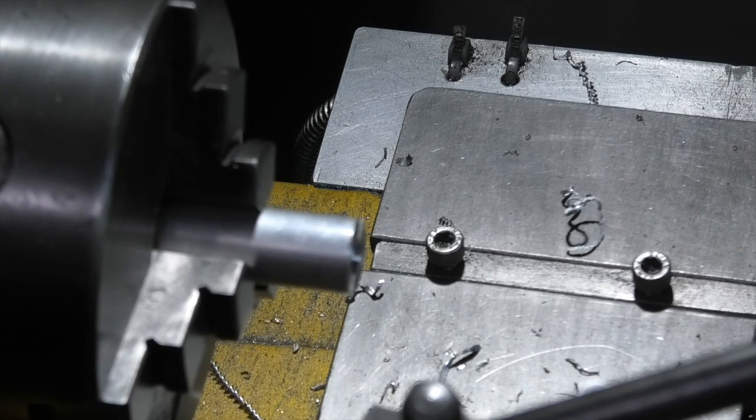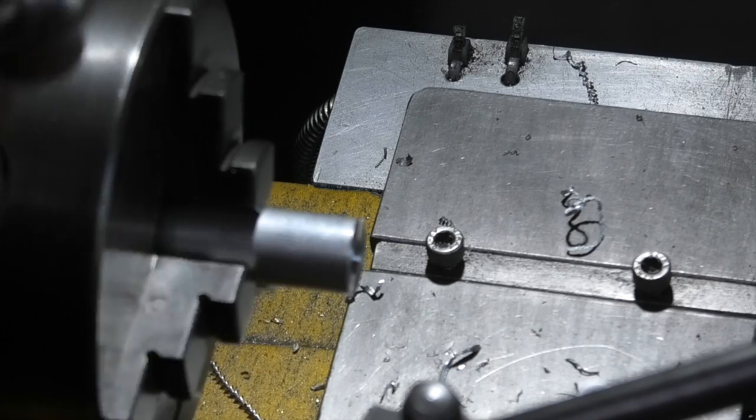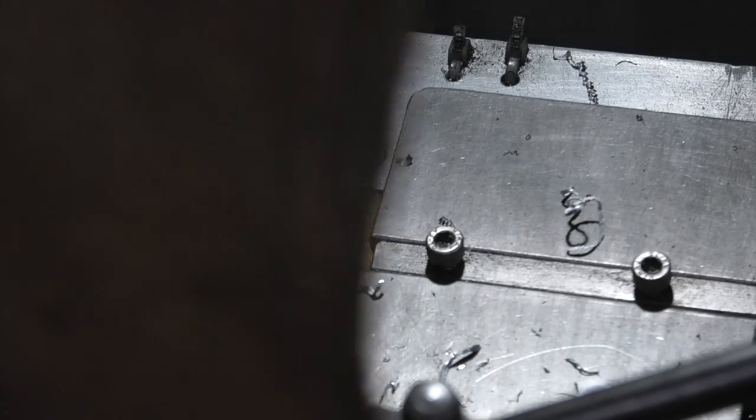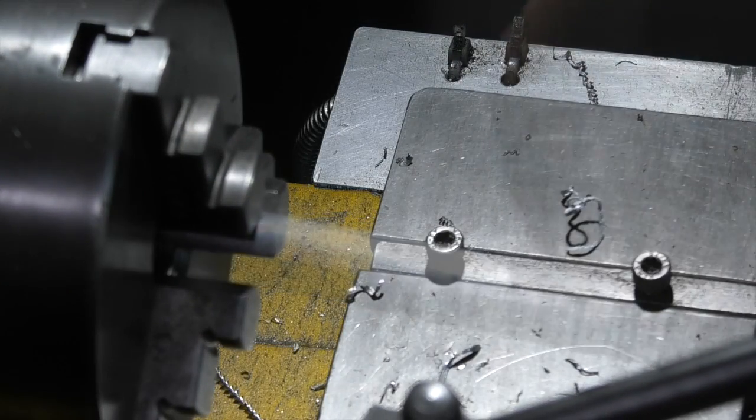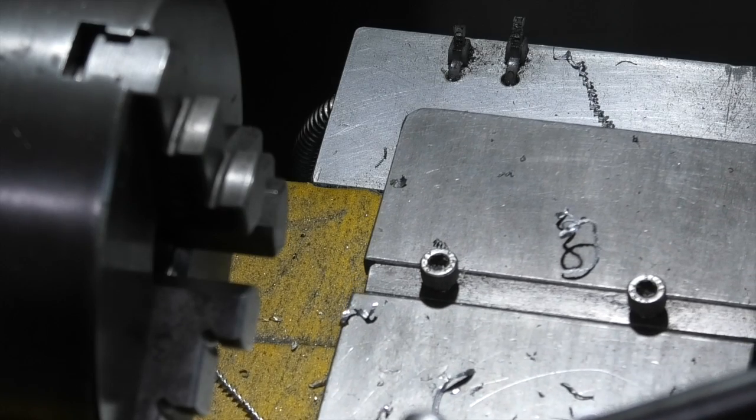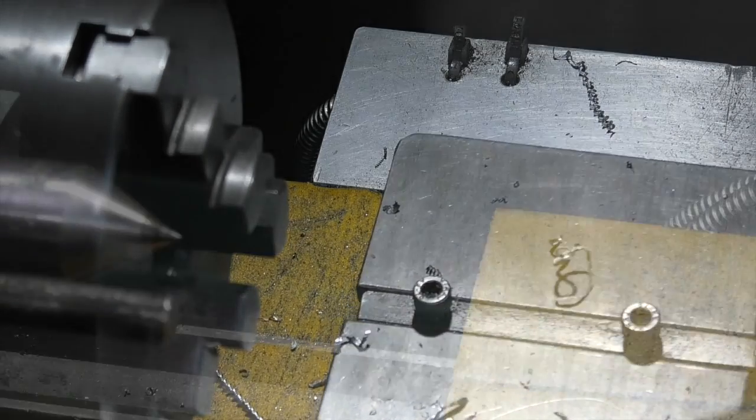So that's prepared the bar. And I'll take the chuck off, put the centers back in, ready to turn.